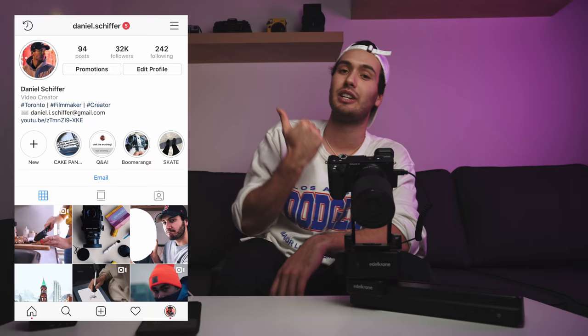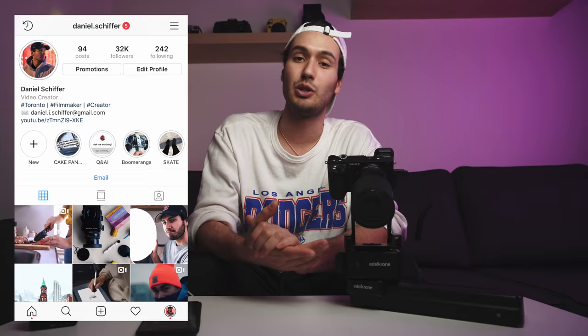If you're interested in checking out any of these products, everything will be linked down below. That is it for today's video. Thank you guys so much for watching. Follow me on Instagram at daniel.schiffer. And as always, I will see you guys in the next video. Peace!